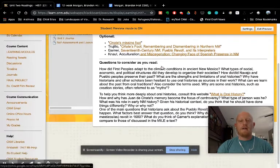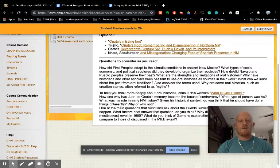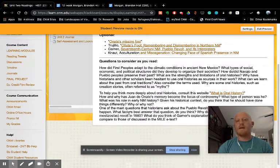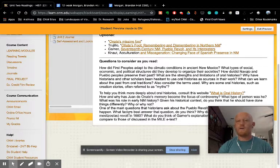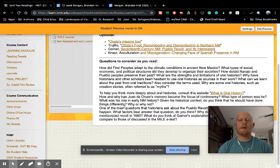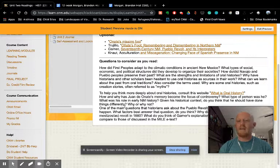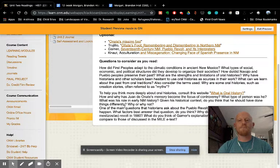In each unit, there are also these questions to consider as you read. There are no assignments associated with those, they're just there to help you think about what you might need to pay attention to as you do the reading.